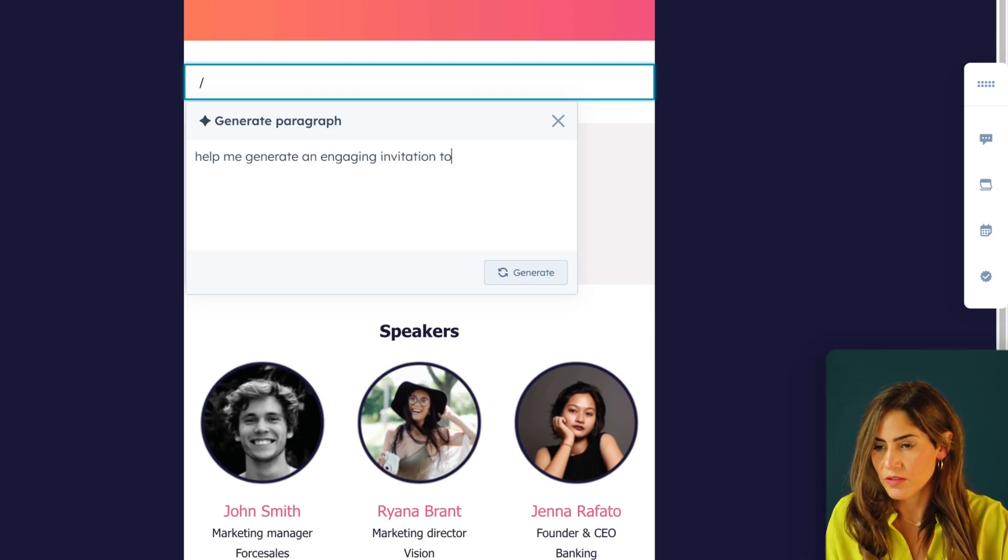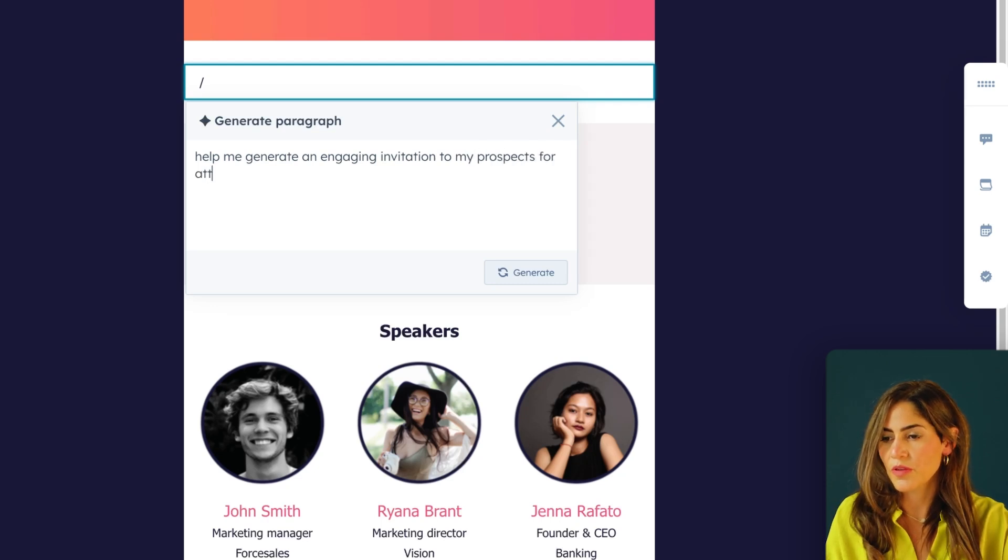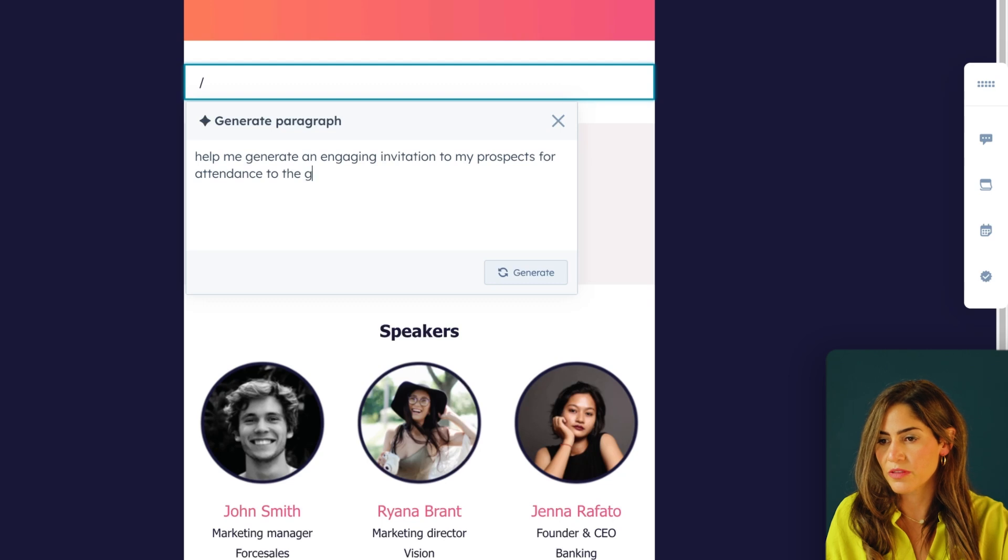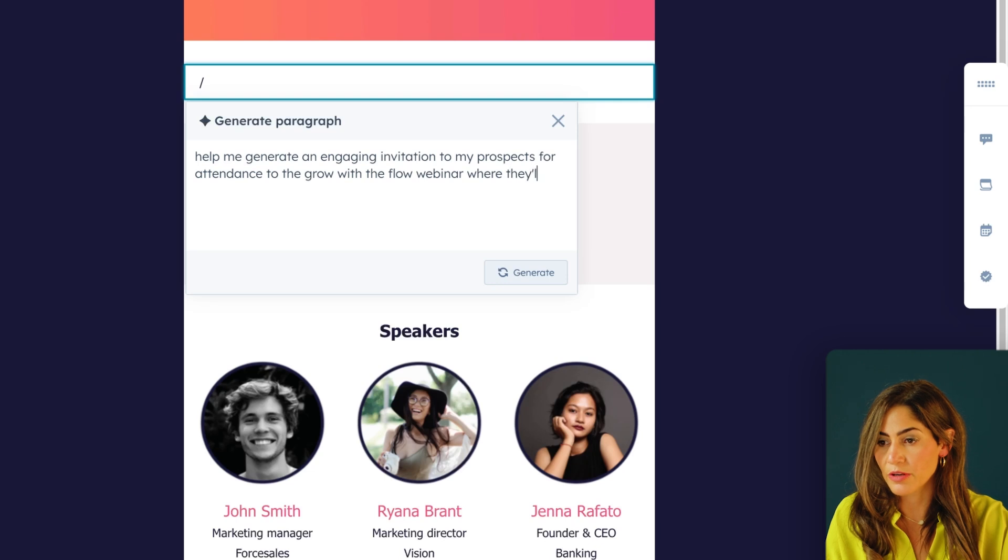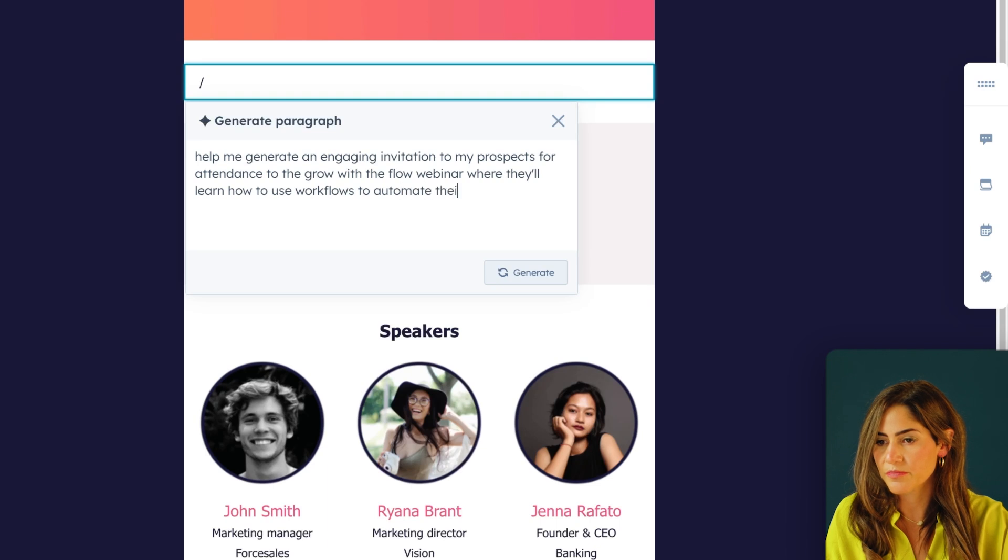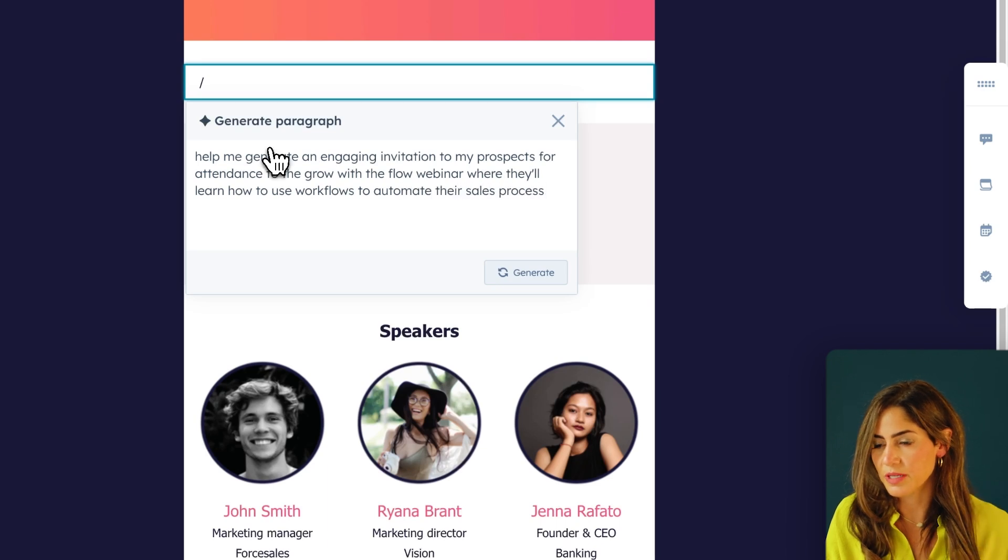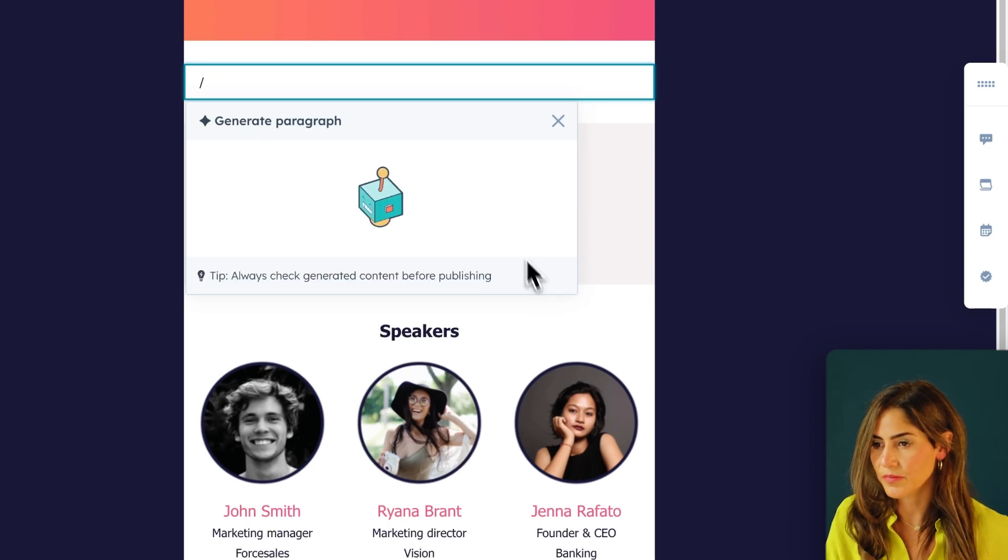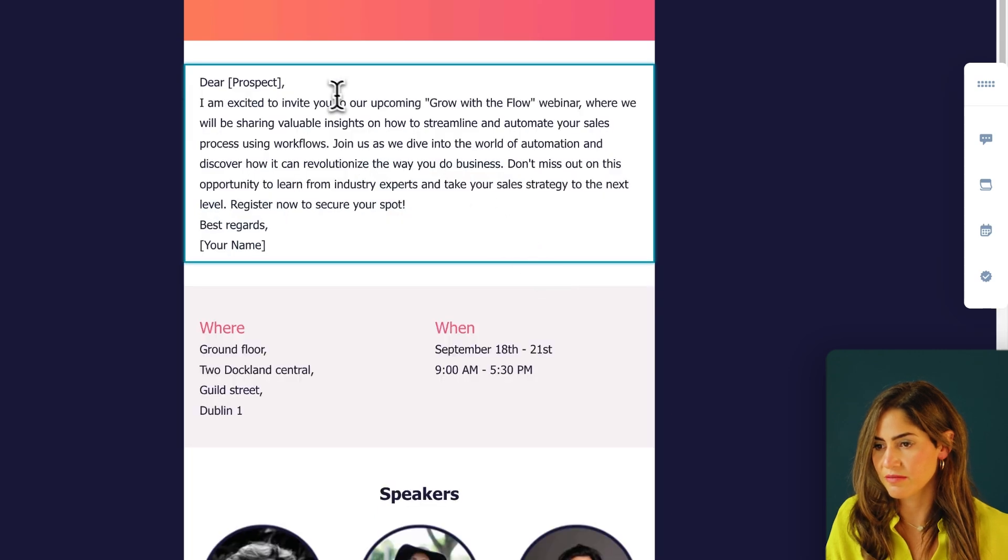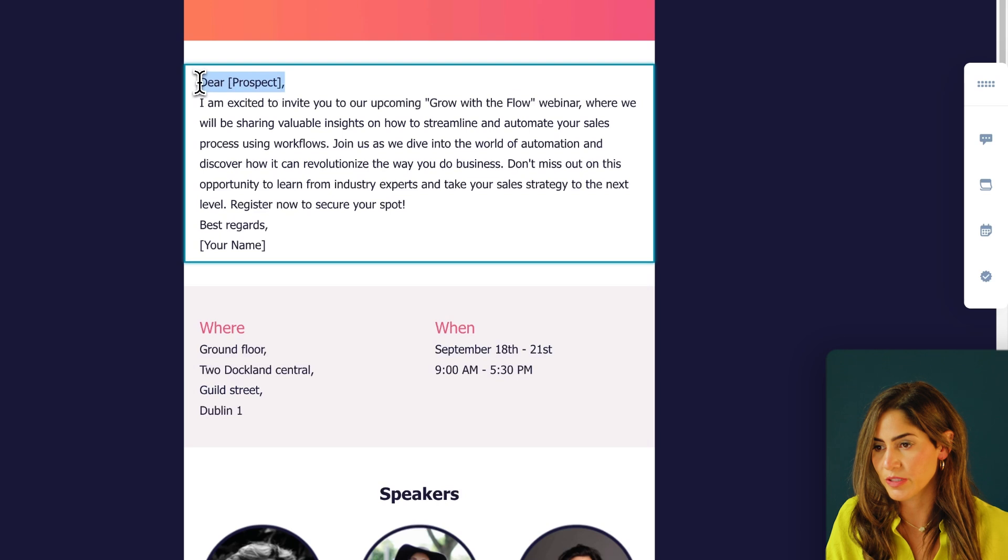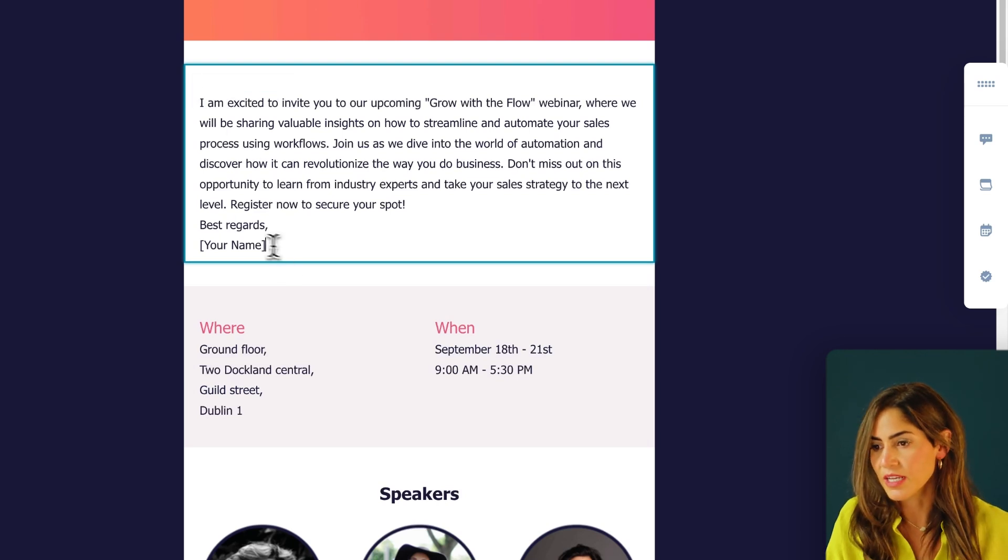And I'm going to ask the AI assistant to help me generate an engaging invitation to my prospects for attendance to the Grow with the Flow webinar where they'll learn how to use workflows to automate their sales process. Generate. Great. So I'm going to insert and just add my own edits. I'll probably take out the Dear Prospect piece because I want to make it sound friendly.